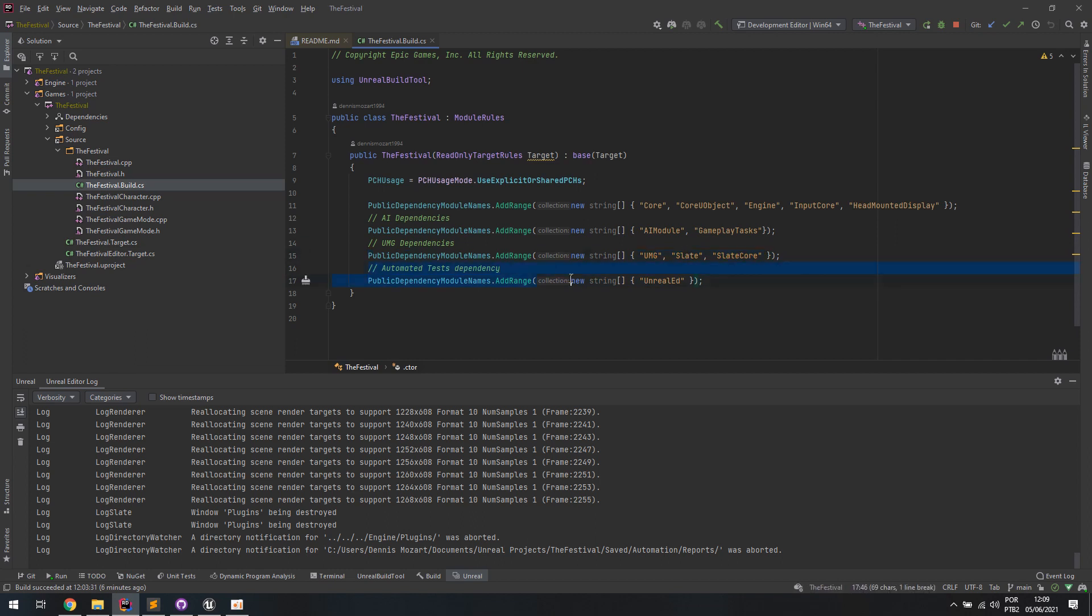And for the automated testing, you're going to need to not only enable that plugin but also add that into your build section, in order for the macros and everything else to work properly.